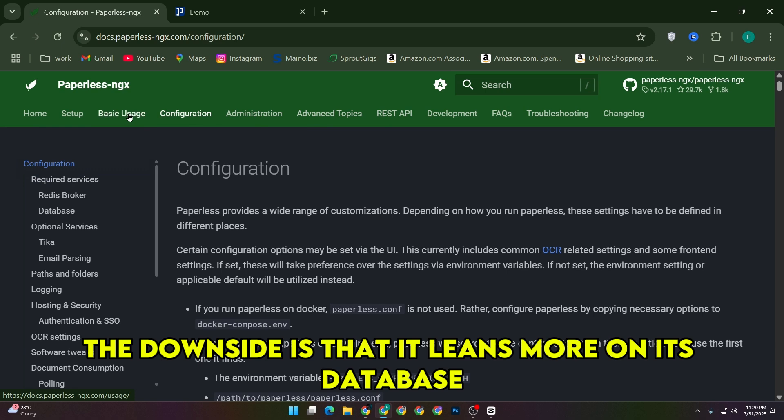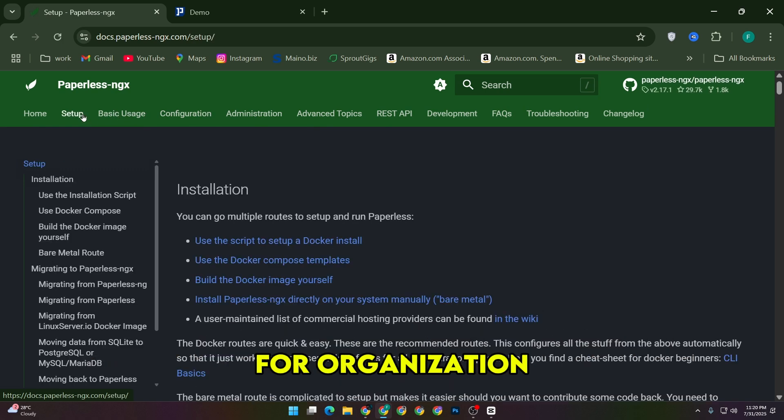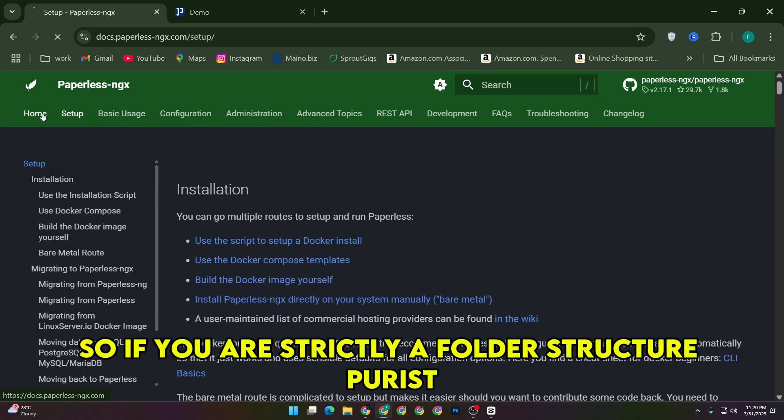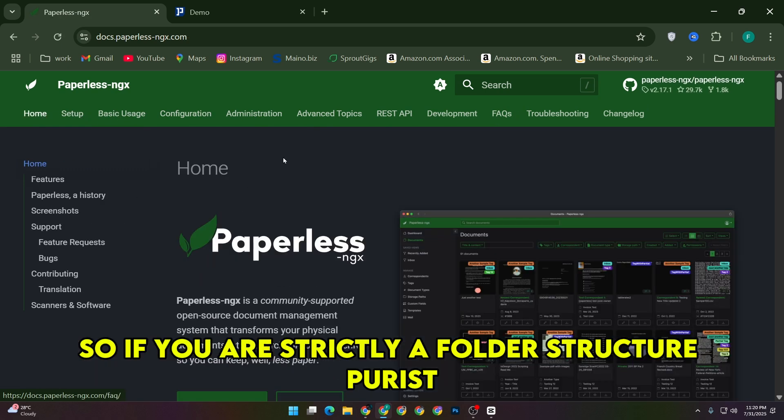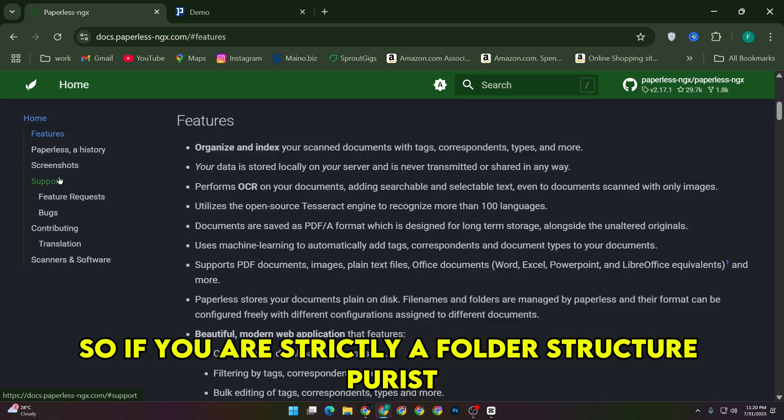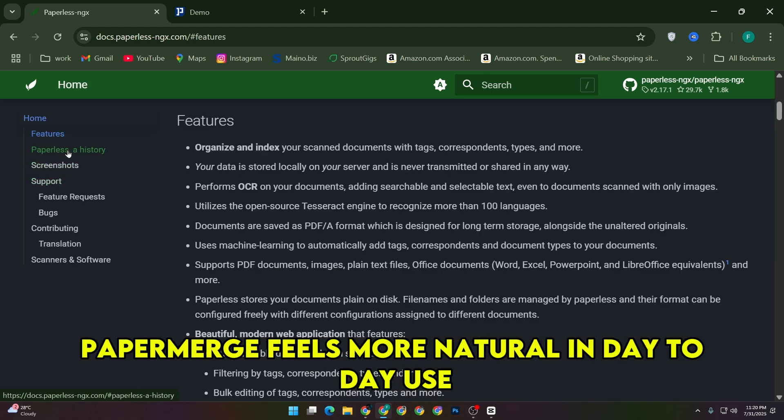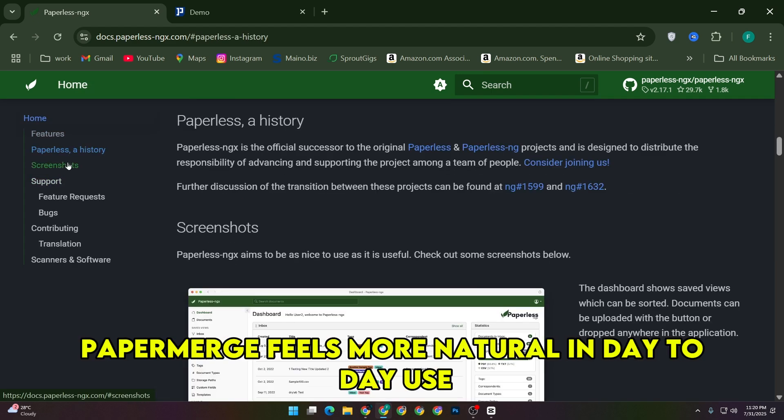The downside is that it leans more on its database for organization, so if you are strictly a folder structure purist, PaperMerge feels more natural.